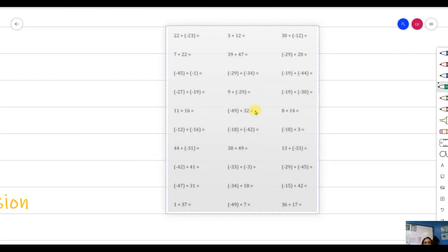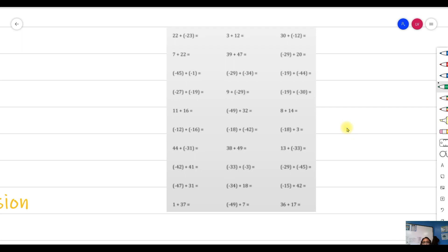The first example is 22 plus negative 23. These are unlike signs, so we use the unlike signs rule. The absolute value of 23 is bigger than 22, so we take the negative sign and subtract: 23 minus 22 gives us 1. So the answer for this problem is negative 1.